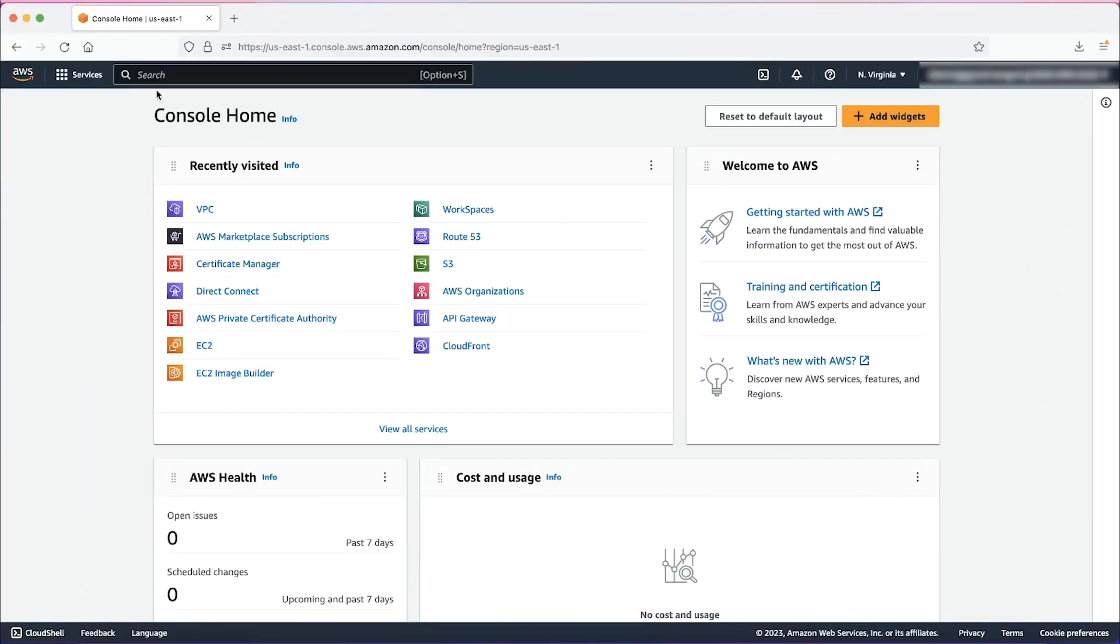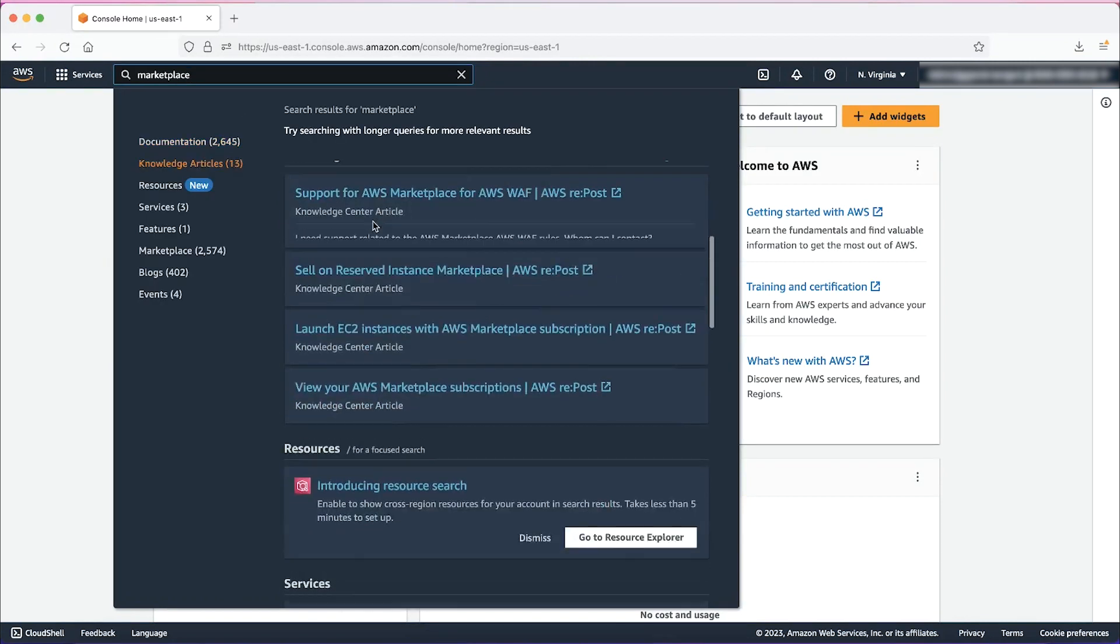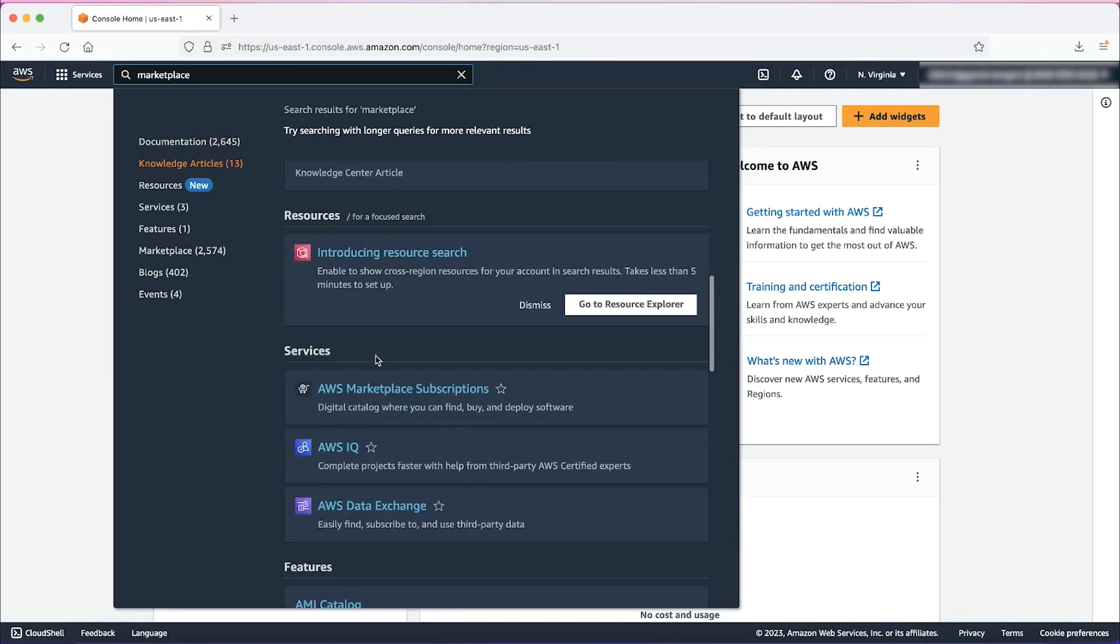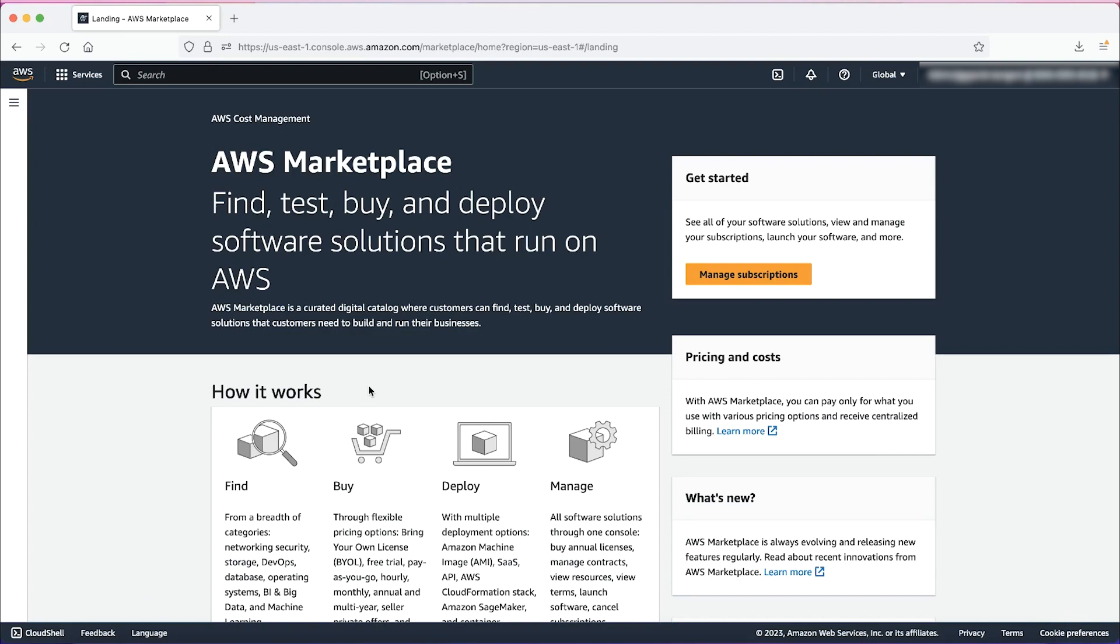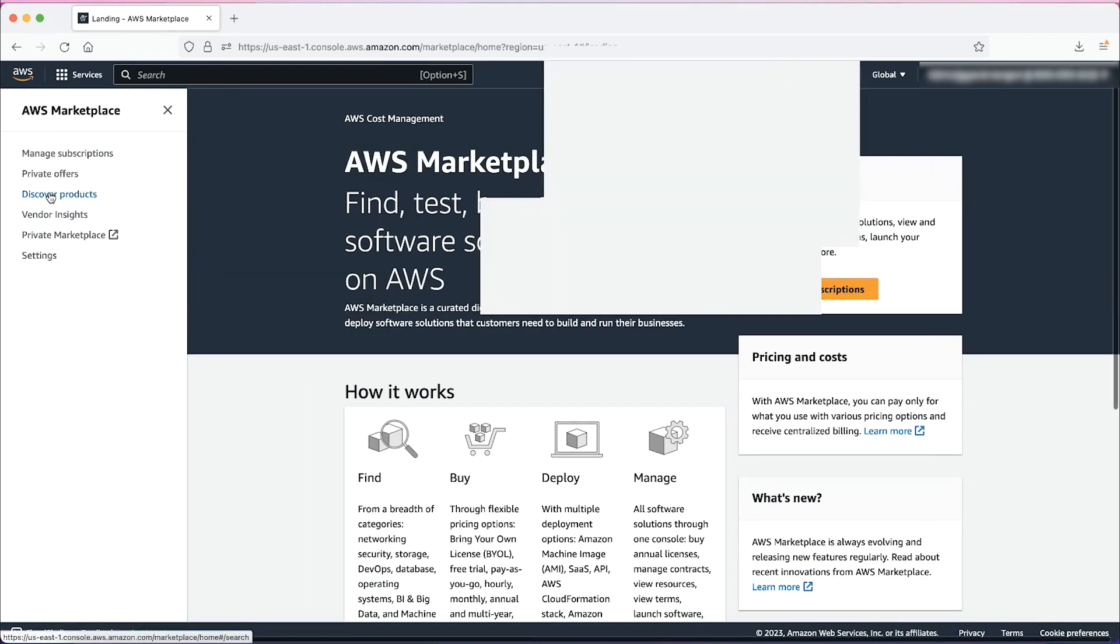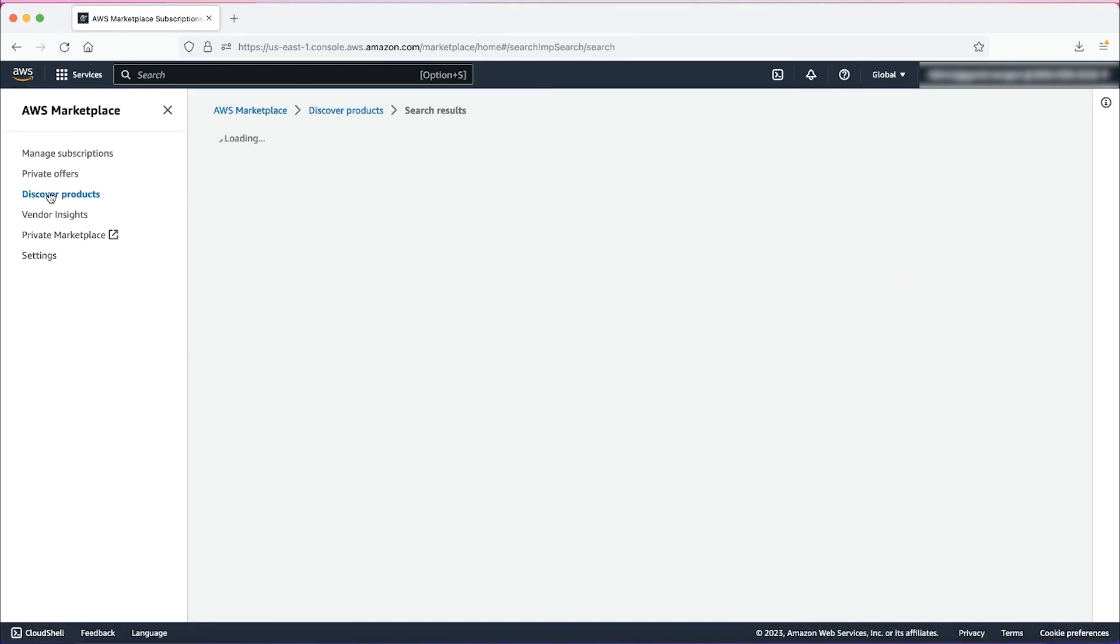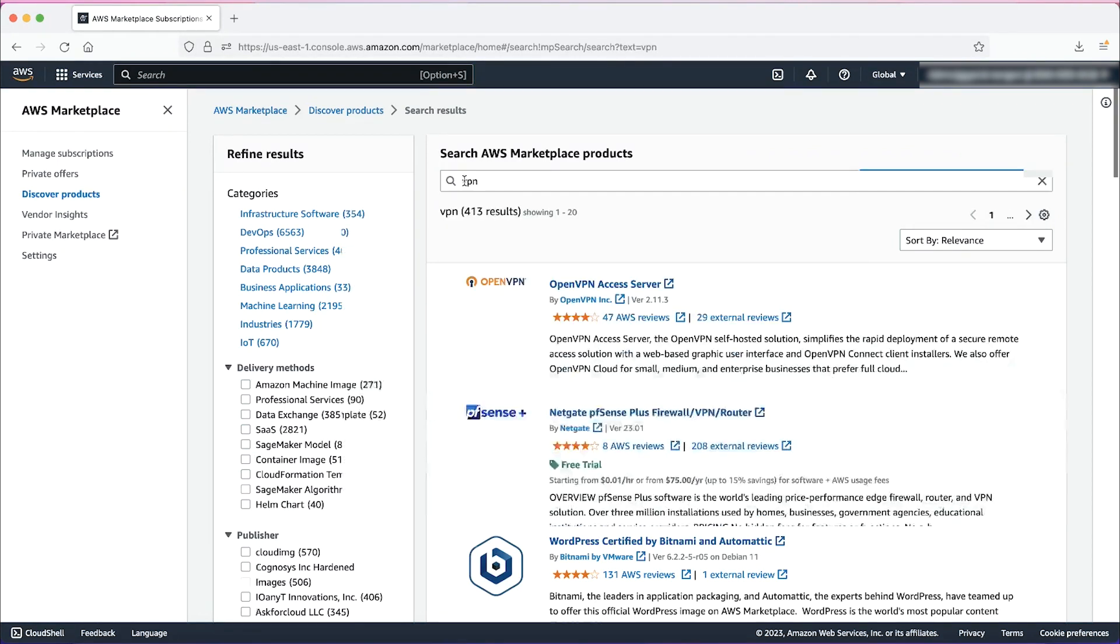From the AWS Management Console, navigate to AWS Marketplace Subscriptions. In the AWS Marketplace Console, choose Discover Products. Search for the software VPN appliance that you want to use.